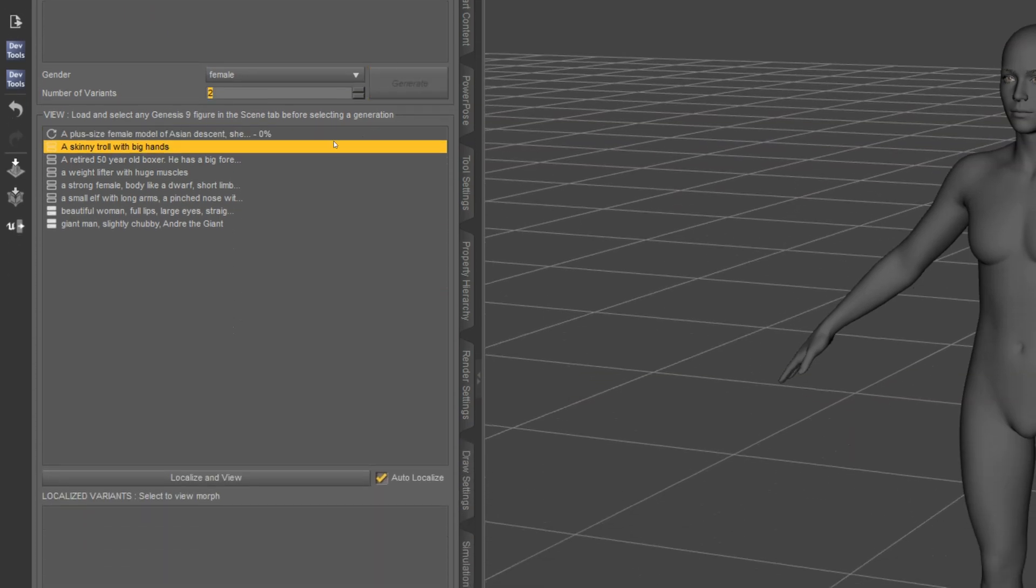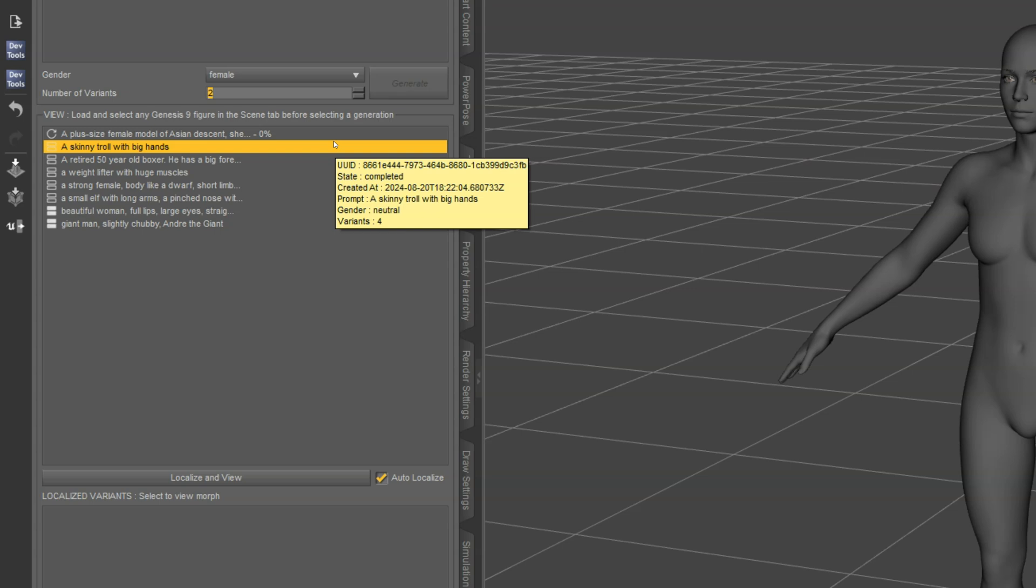As you can see, it now got added to my job list here and it's at 0% because it's currently processing. So we'll wait for that to complete. In the meantime, I'll show you how some of my other jobs worked out.